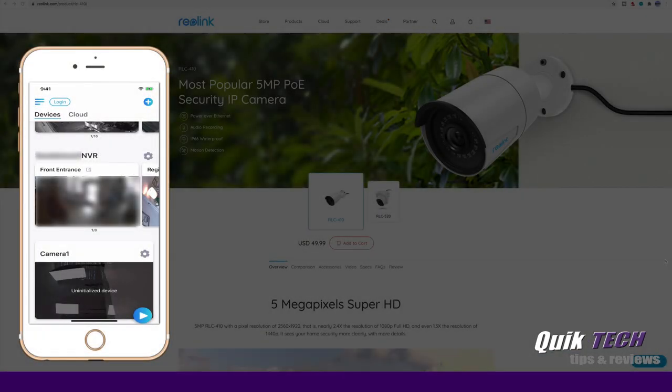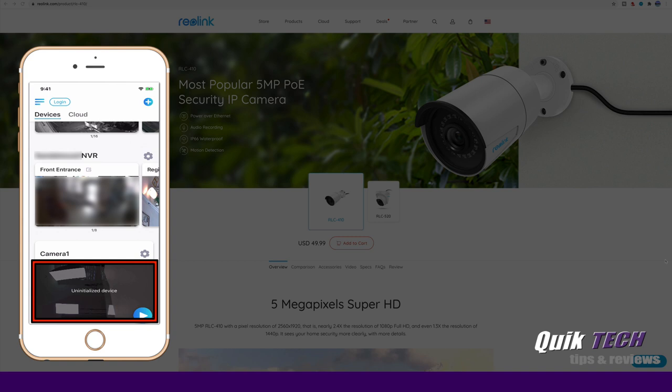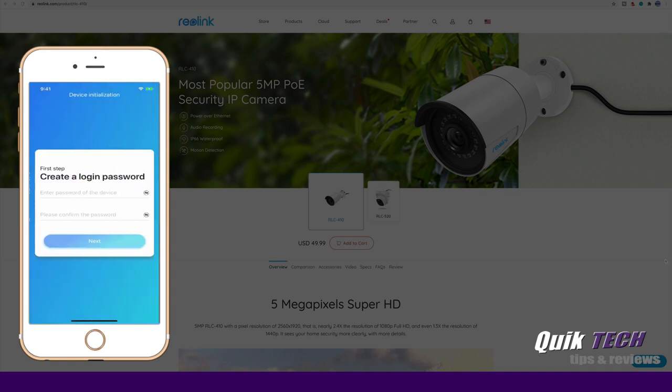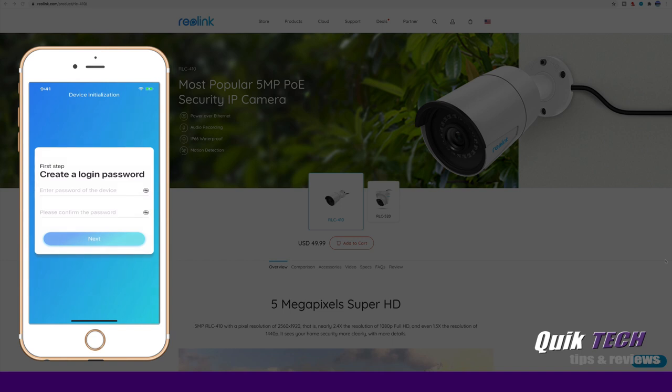And finally, let's take a look at the camera on the Reolink iOS app. I have the app open on my iPhone and you can see here the camera showing up and it says uninitialized device. So let's click on that. And you can see here it's going to take us through a setup wizard. And it's asking us first off to create a login password. Remember, the default credentials are admin and the password is blank. So it's good that it's asking us to create a password here.